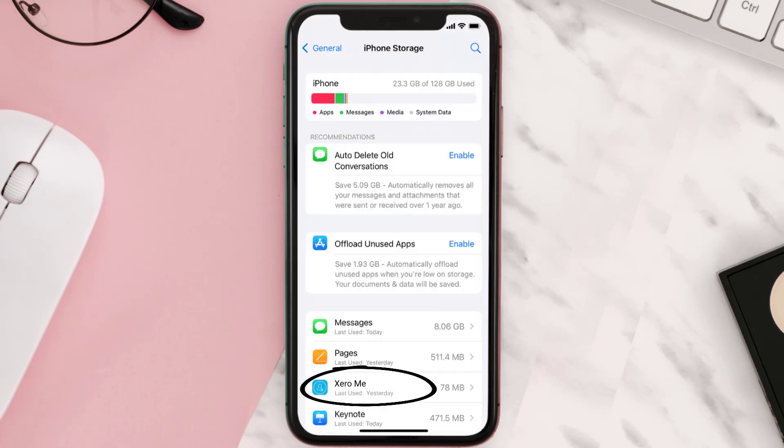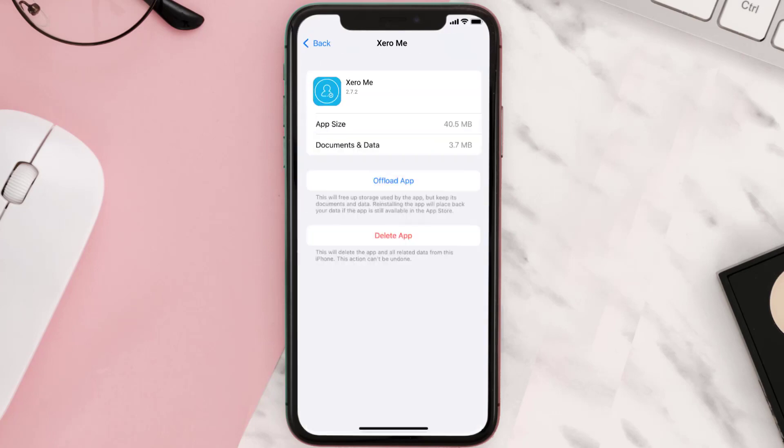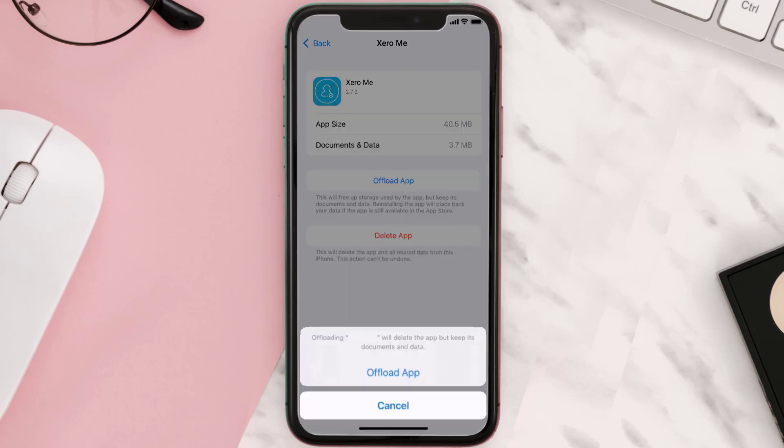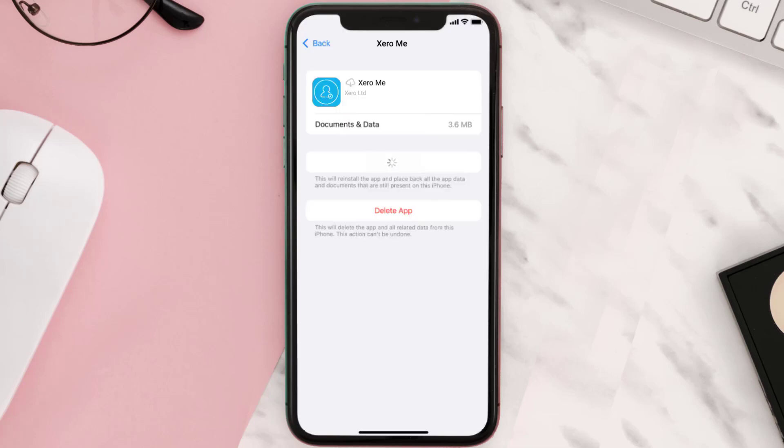Once you're on this screen, tap on Offload App, then tap again to confirm. It'll take a bit for processing, and then a reinstall button will show up. Simply tap on it to reinstall the app. This should fix the issue.